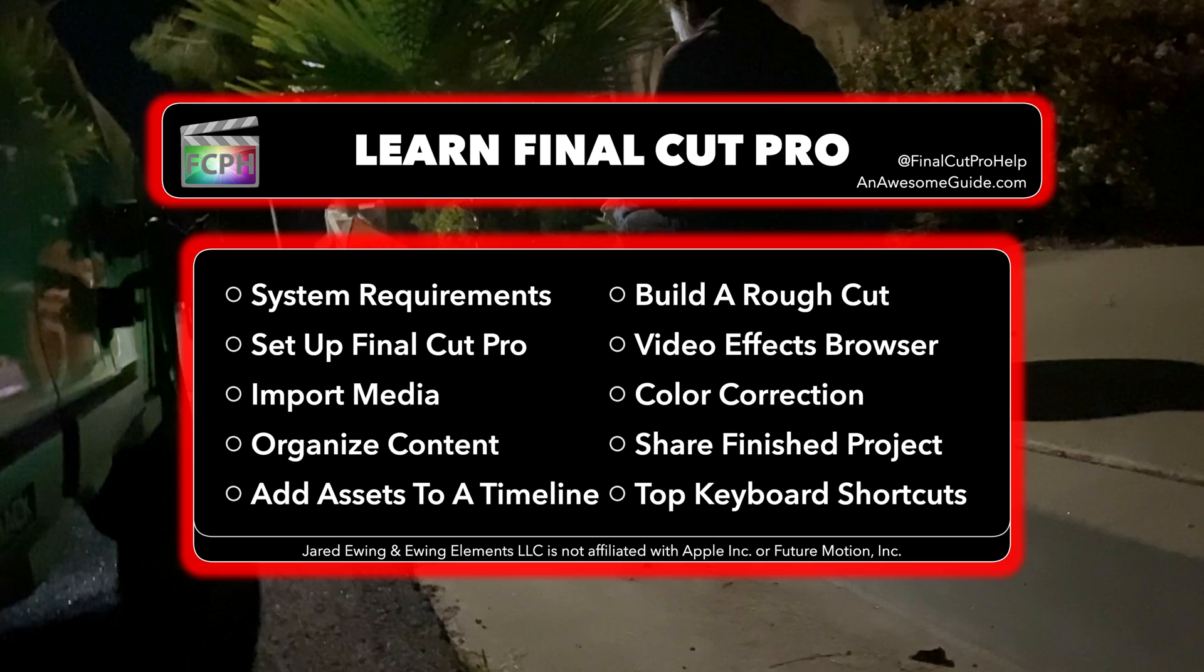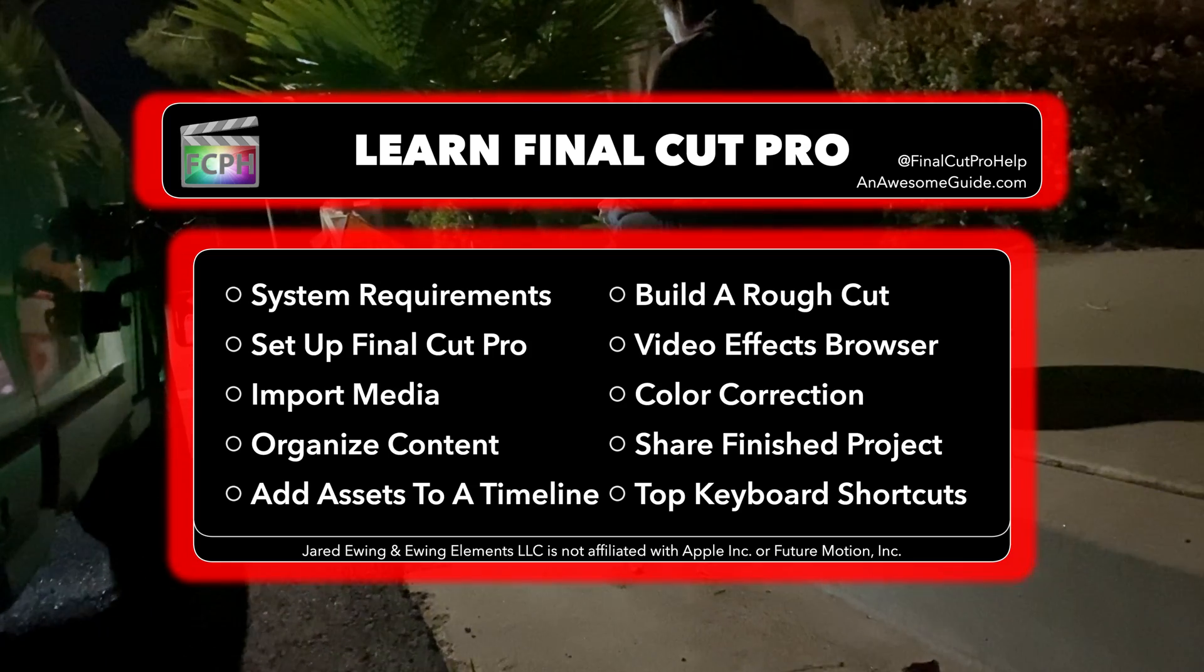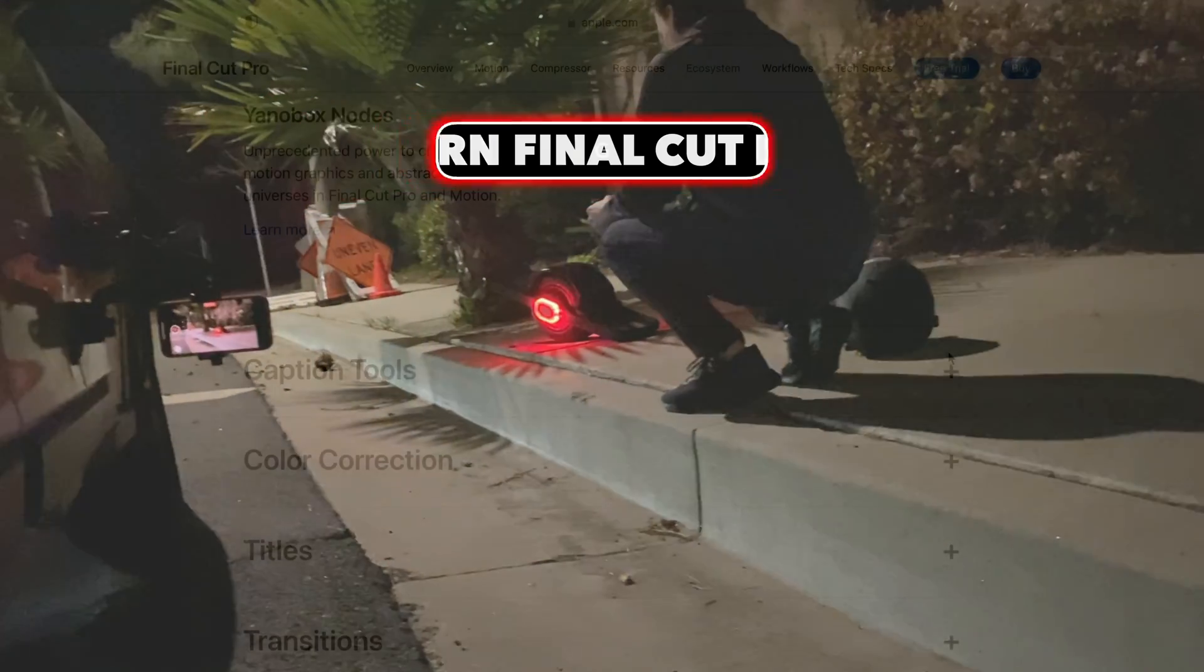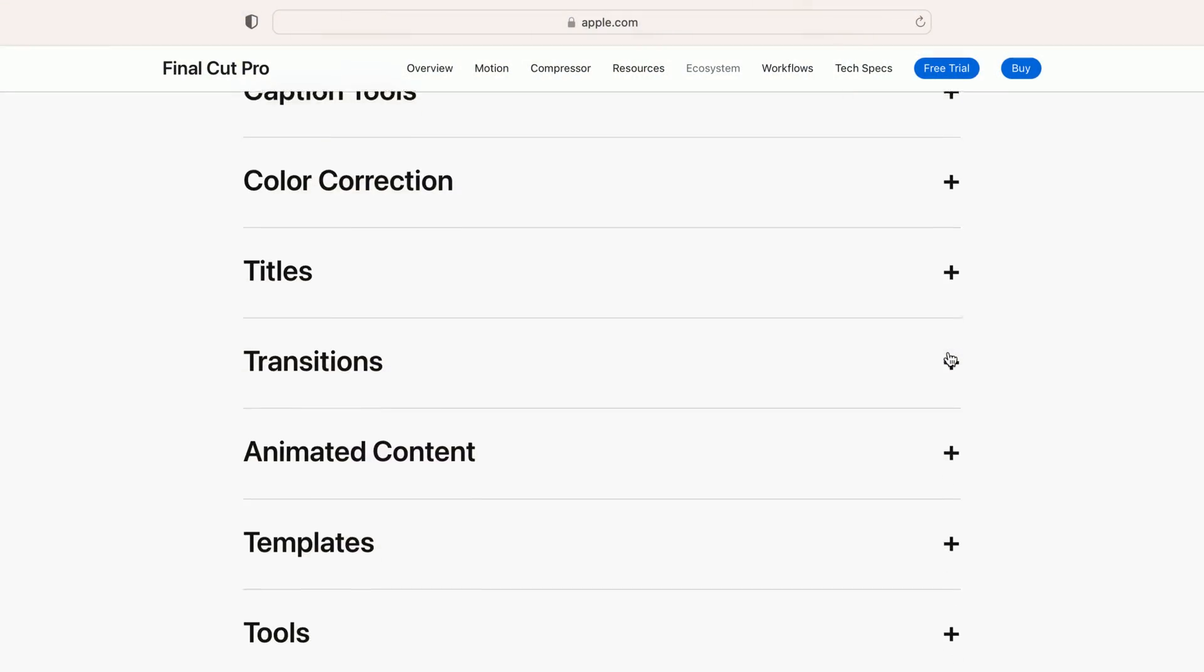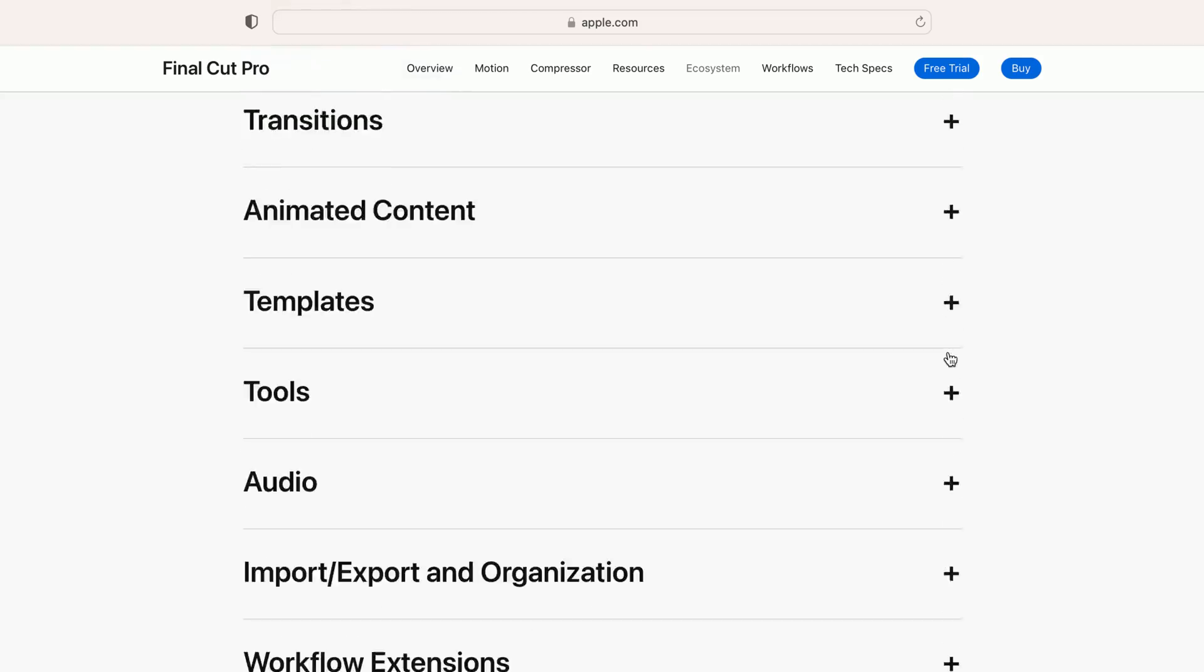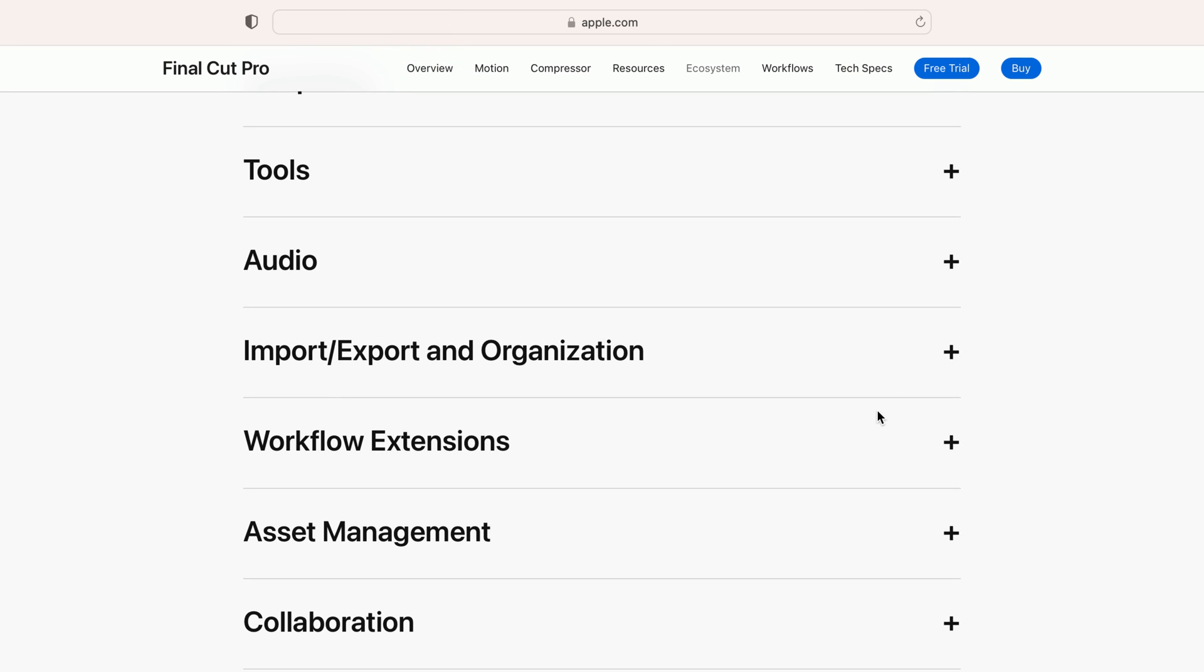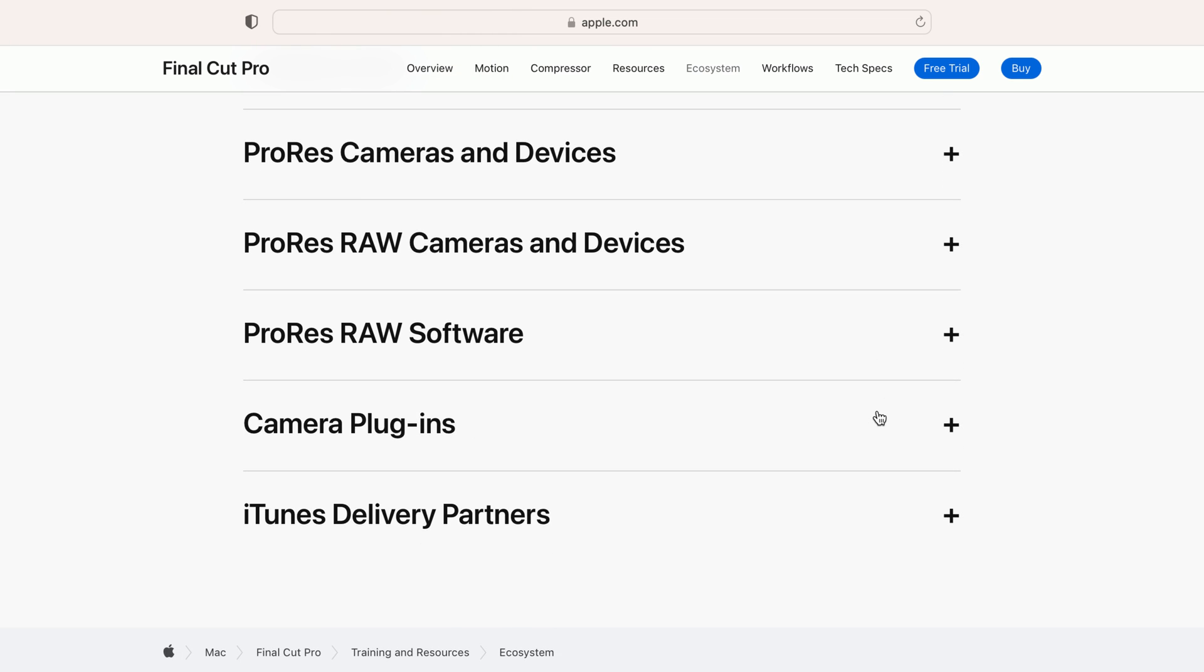In the next video, we will cover how to set up a computer with Final Cut Pro, create a backup plan, and understand where Final Cut stores your video files.